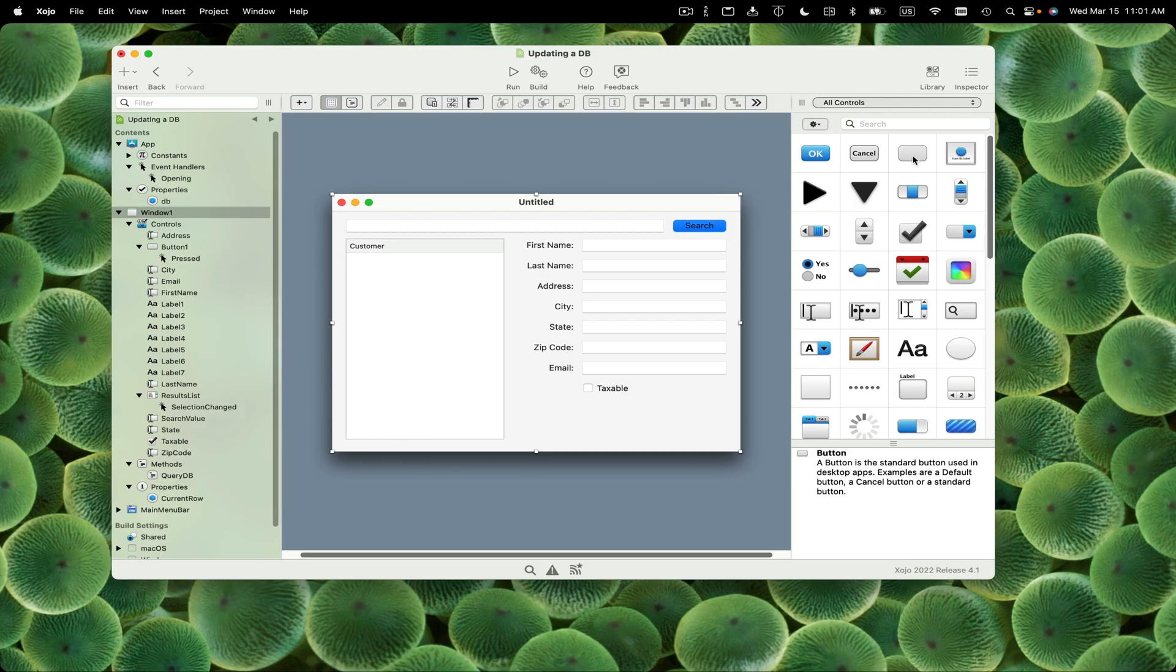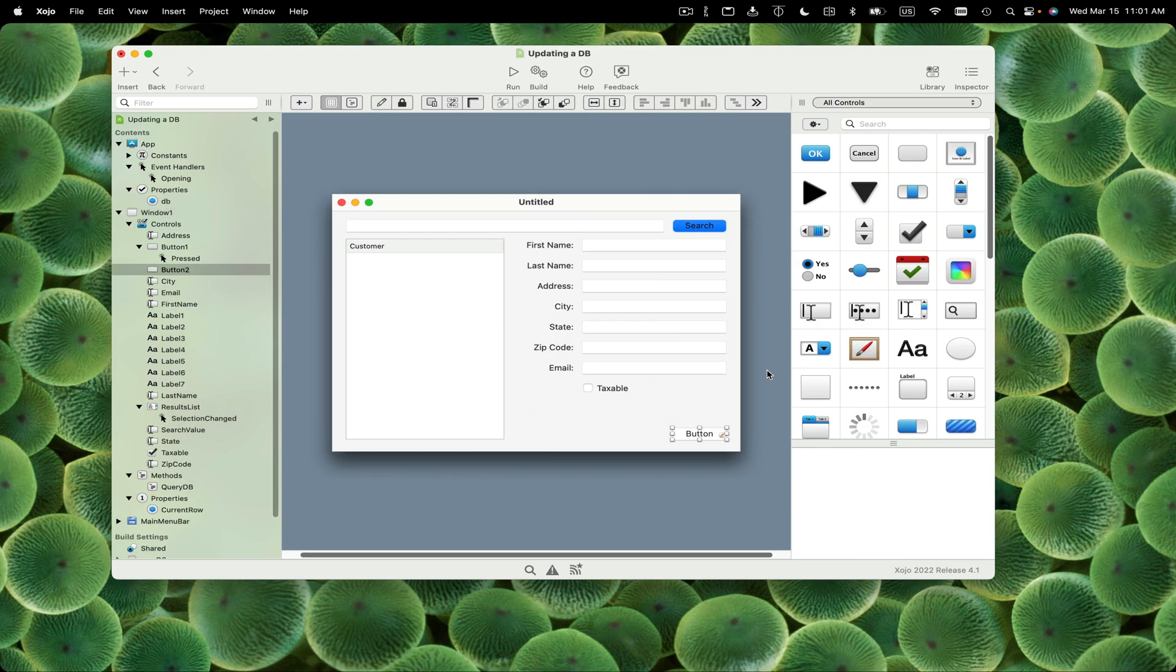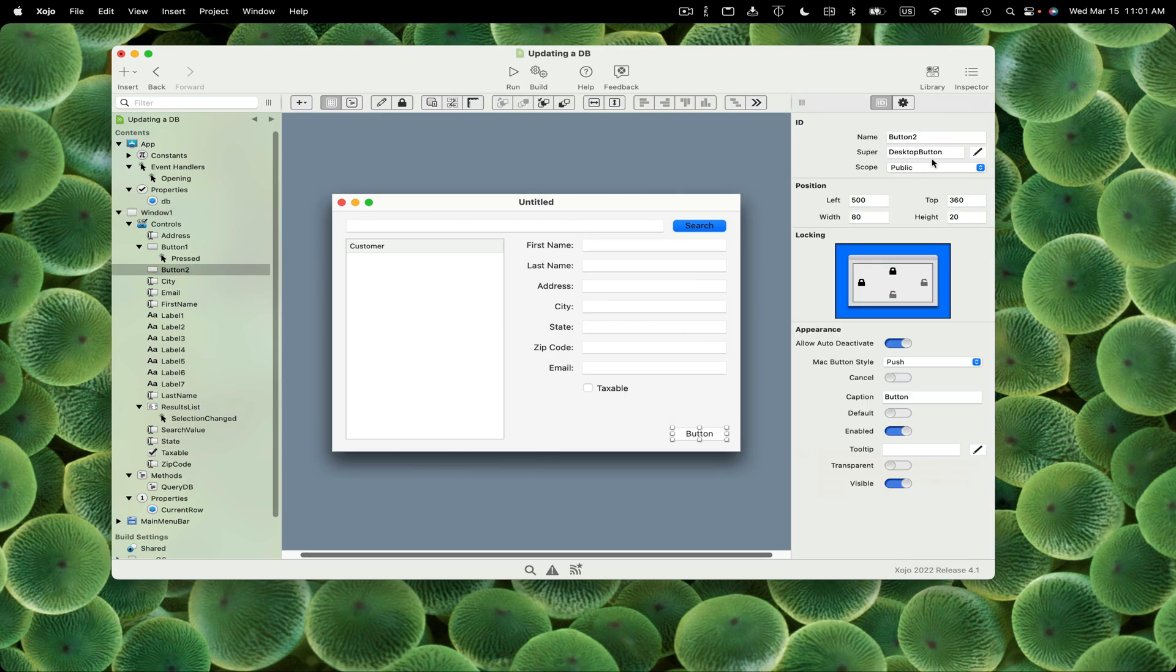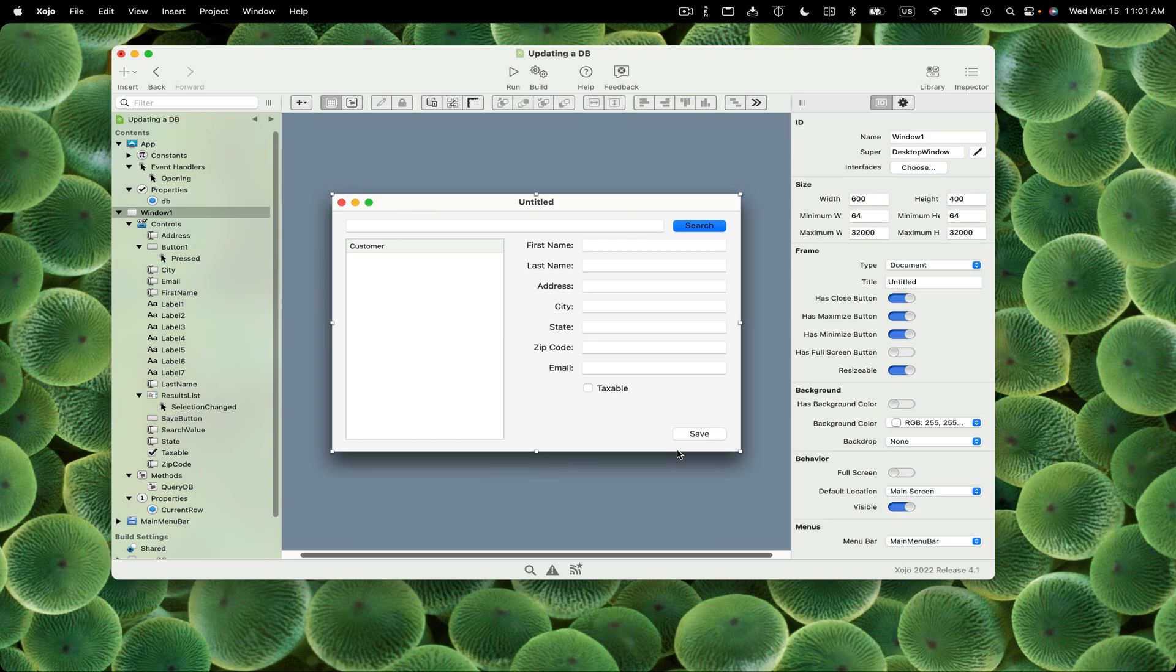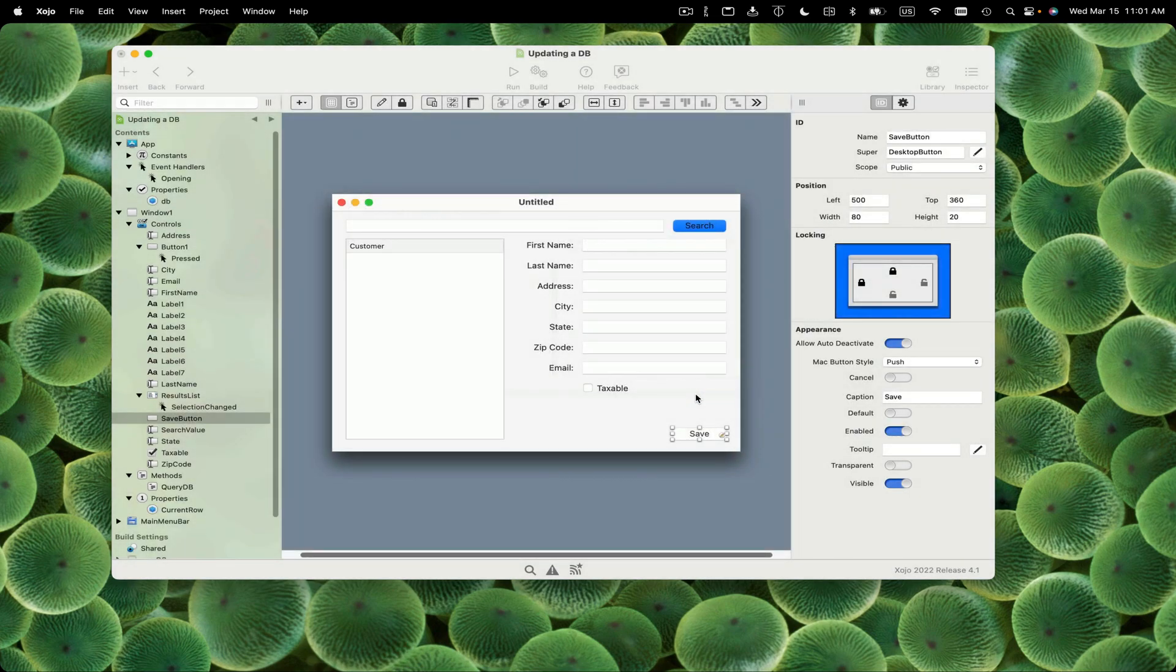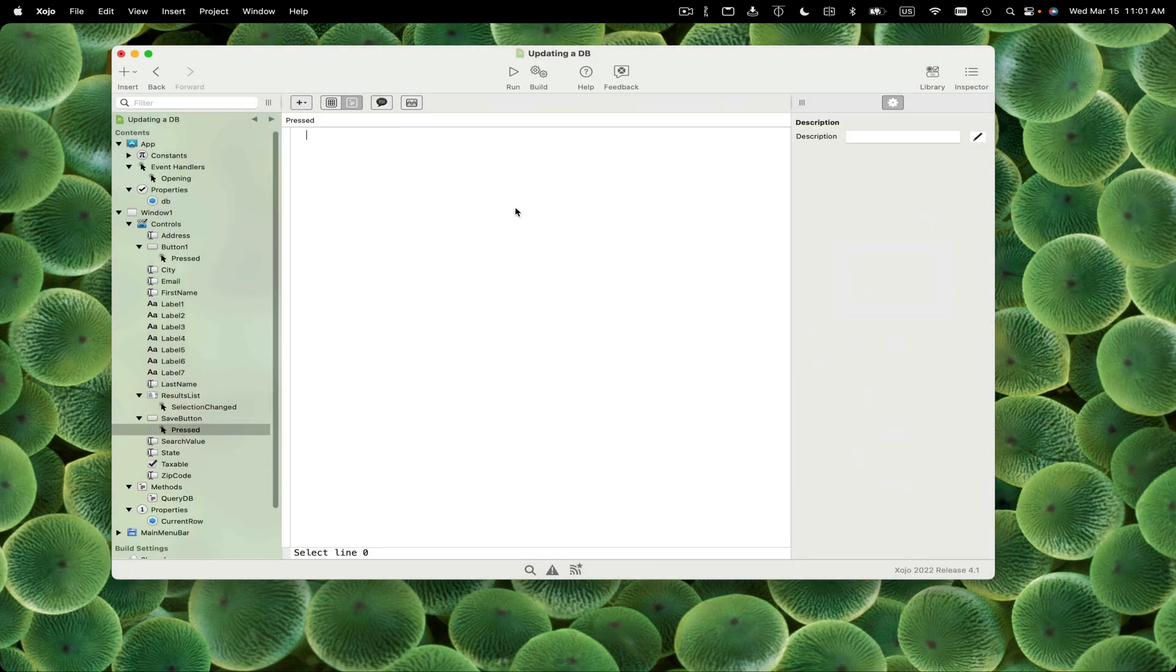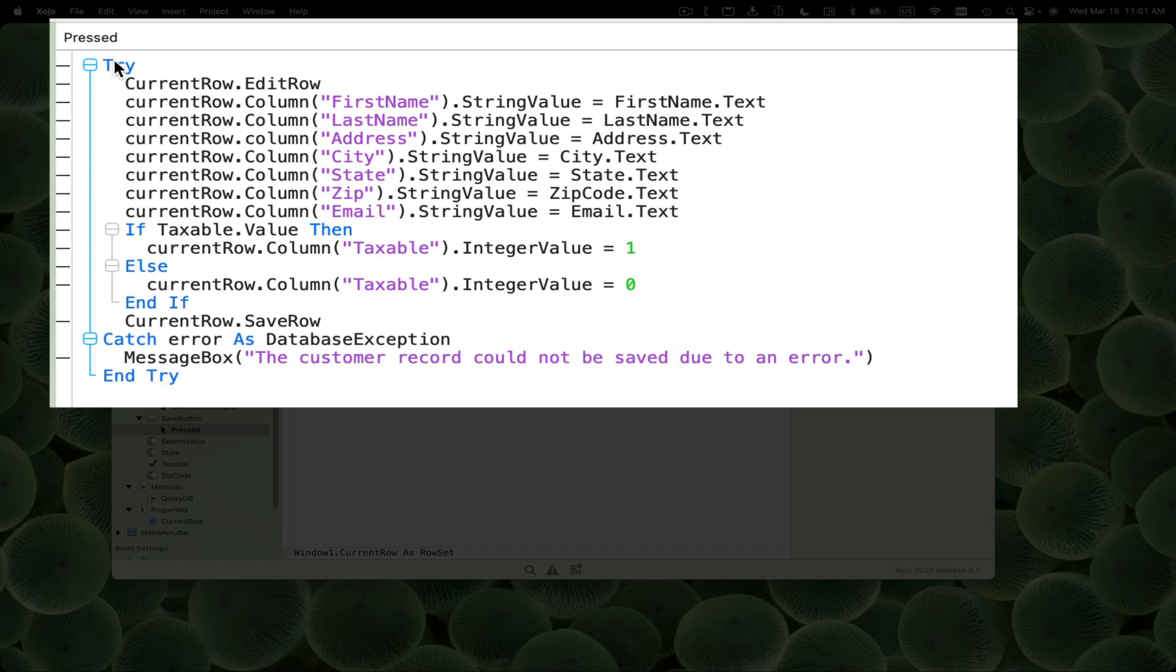Now let's add the save button. I'm going to drag out a button, position it, call it save button and make the caption save. Now we need to add some code to actually save the record. I'm going to double click and add the pressed event. Rather than having to watch me type, I'm going to paste in the code and explain it.